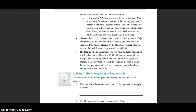The total payment is the amount you will have paid after making all scheduled payments. Using the $5,000 loan as an example, the total payment — including the original amount borrowed plus the interest — is $5,600 for a year. If the length of the loan is longer, the monthly payments will be lower; however, you will end up paying more interest in the end.